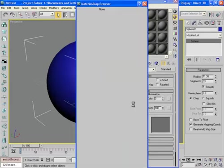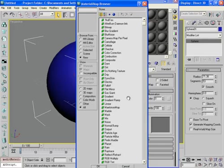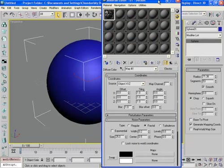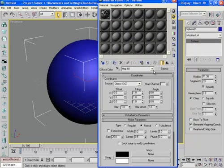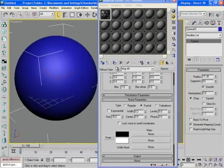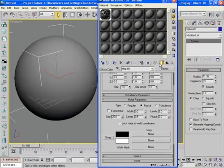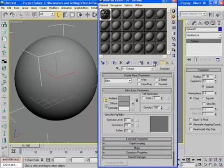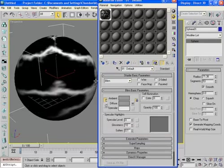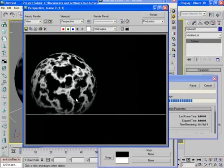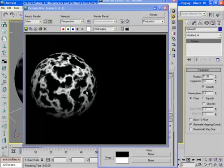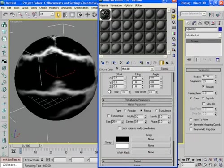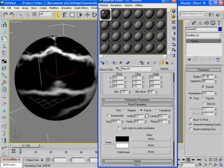In the diffuse channel select Electric and these are the Electric texture map parameters. Now simply apply this onto the sphere. If you render the frame it will look like this. Now you can play with the values and see the changes you have made.